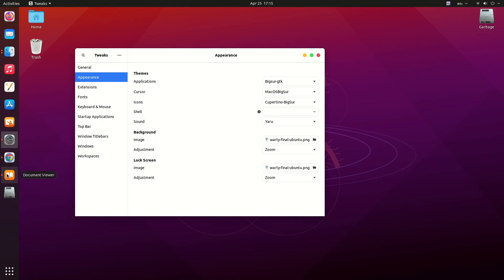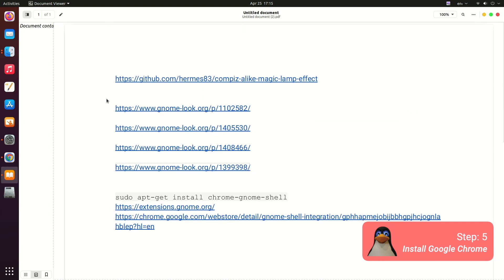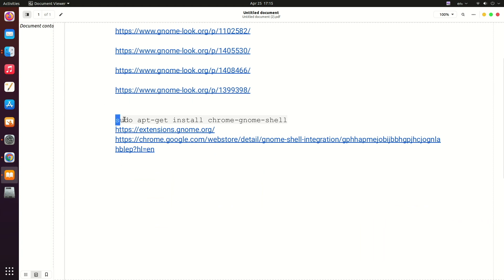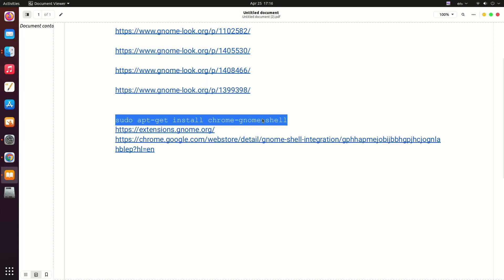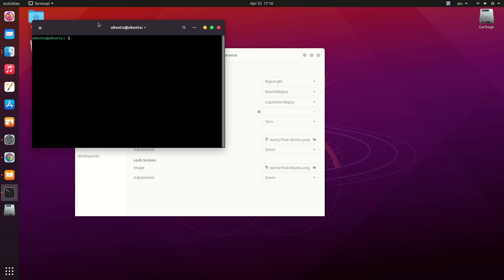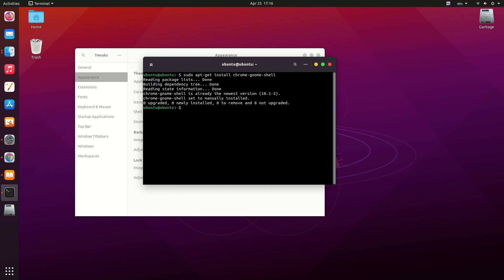Now let's install Google Chrome if you don't have it. I already have Google Chrome so I don't need to install it, but I'm just showing you how. Just copy this command and paste it in your terminal. Open your terminal, then press Ctrl+Shift+V to paste it. You may have to enter your password. Since I already have Chrome installed, it just shows that message.